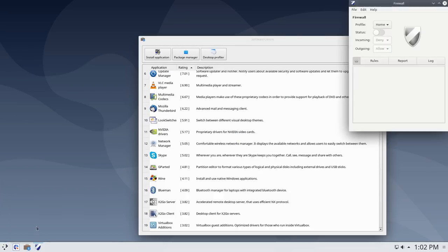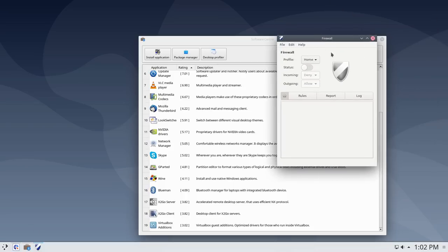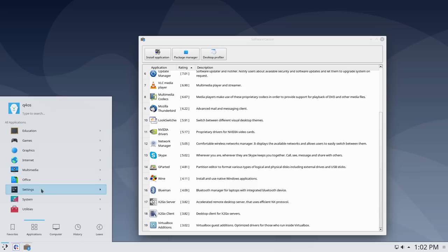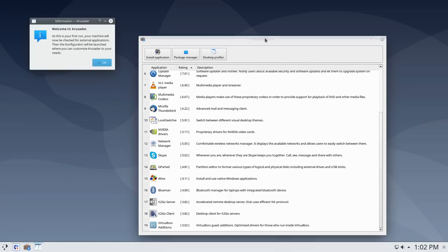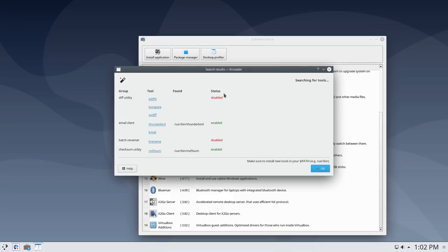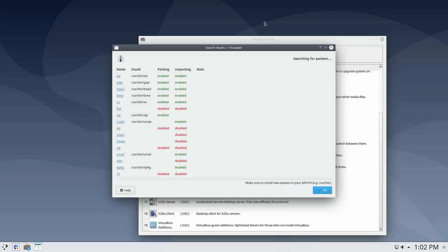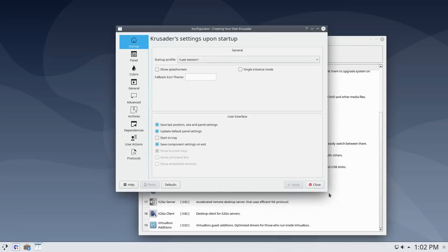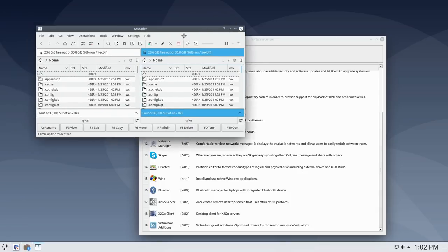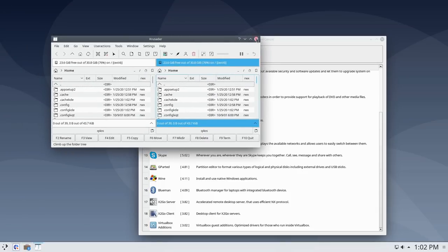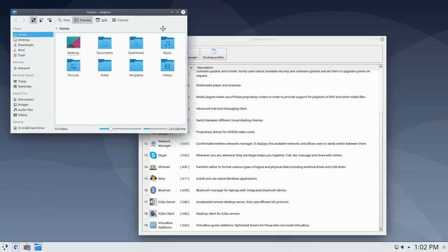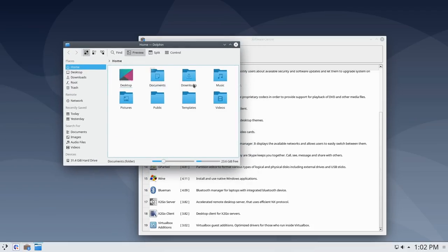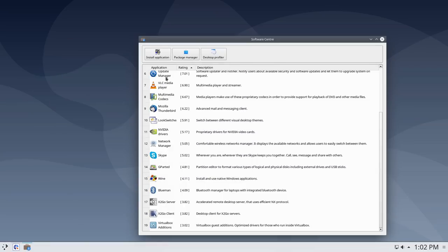Looks like we're configuring the firewall now — we can turn it on or off. I'm behind a beefy router so I don't bother with firewalls on machines that never leave the office. Under Utilities we have a file manager — this is Crusader on first run, checking for external applications. That's not very user friendly, but we also have Dolphin installed, which is good.